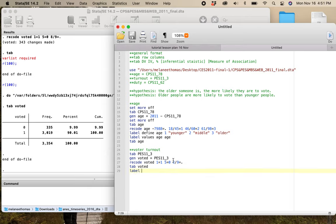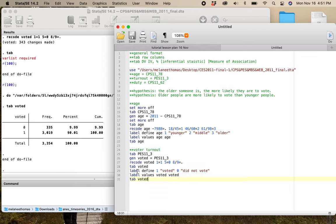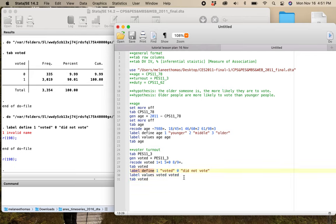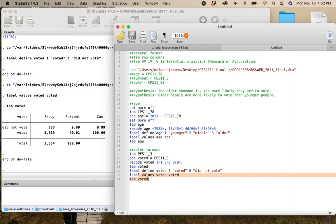I'm going to add label define: 1 is 'voted,' 0 is 'did not vote,' then label values voted, then tab voted. When we get into regression analysis, this kind of binary coding with zeros and ones is going to be really useful and important. Best to get into the habit of doing it now.